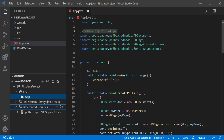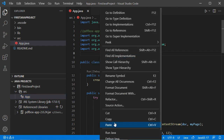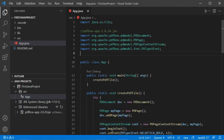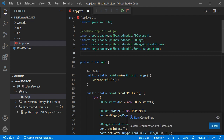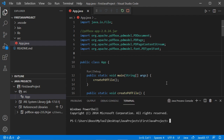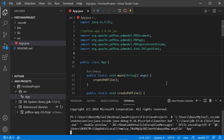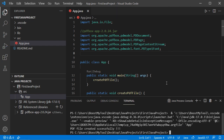We can now right-click, then select 'Run Java', and here we have the output message, which means that we were able to execute this class correctly.